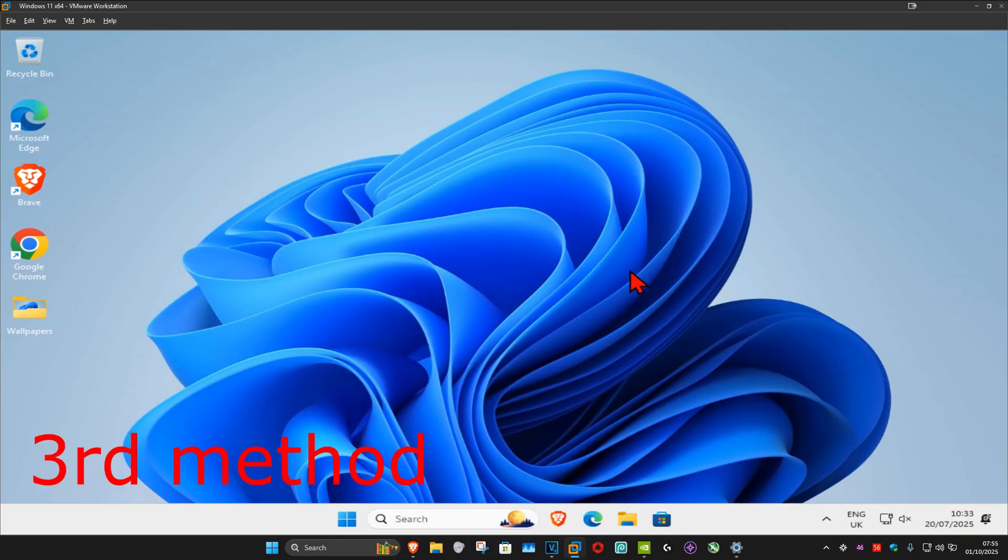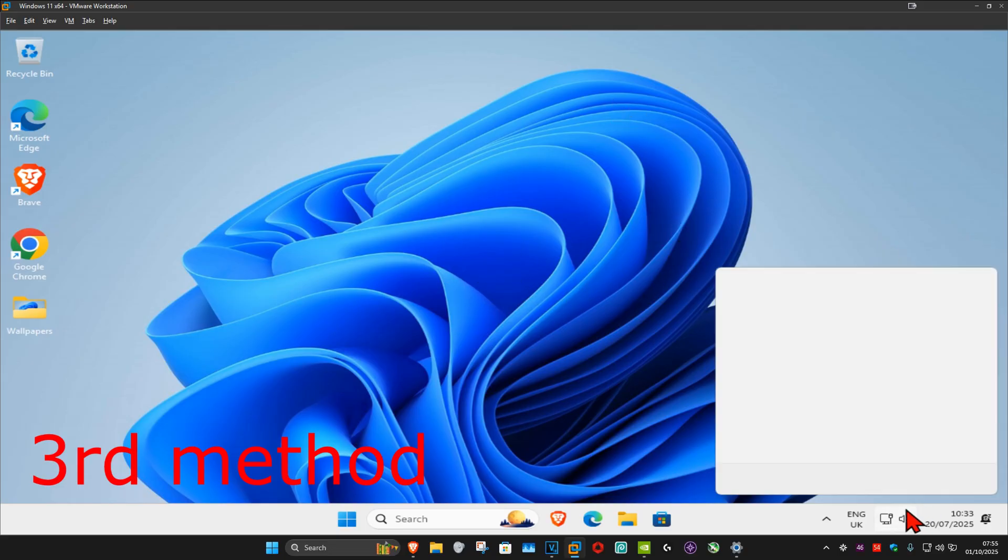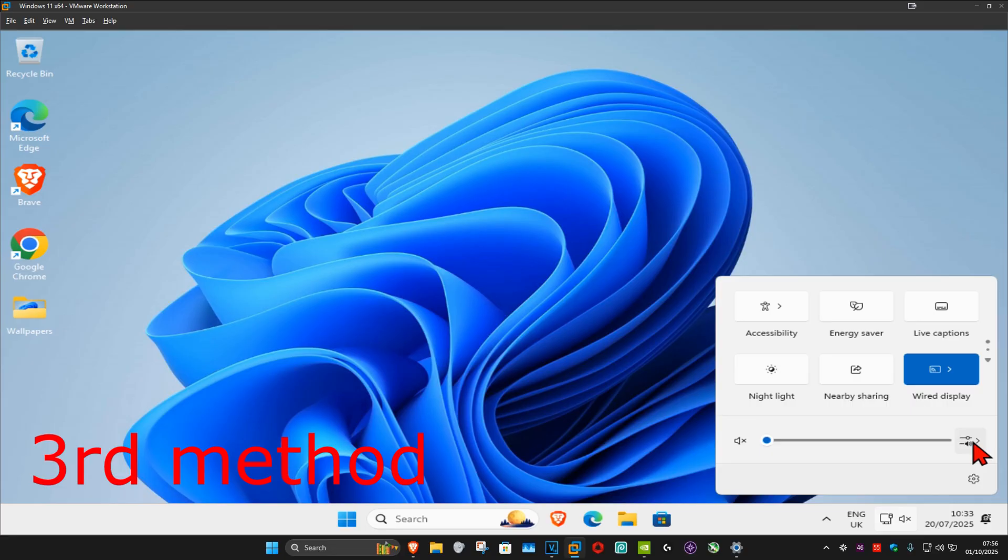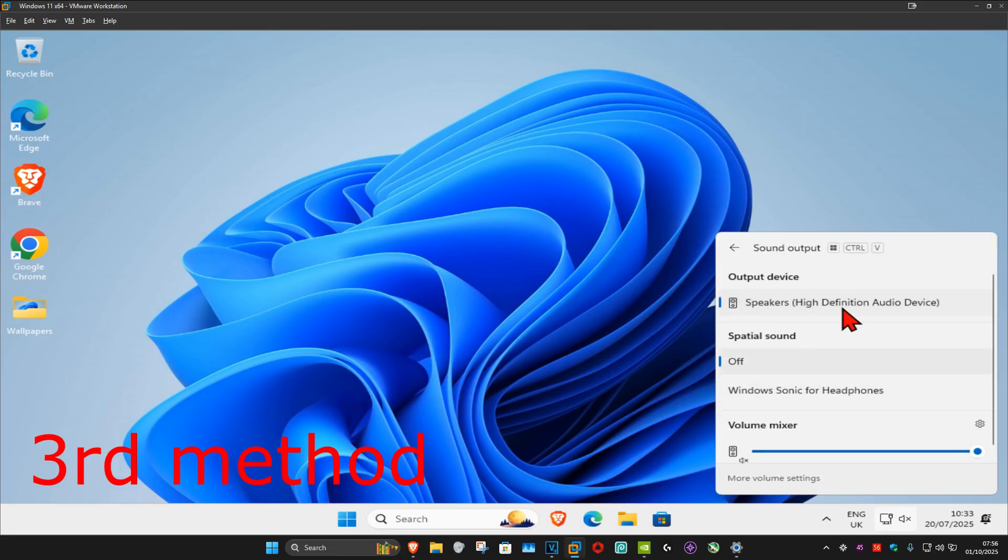For the next method, in the bottom right of your taskbar, you want to click on the speaker icon. Now, you want to click on select a sound output. Make sure that you have your correct speaker selected.